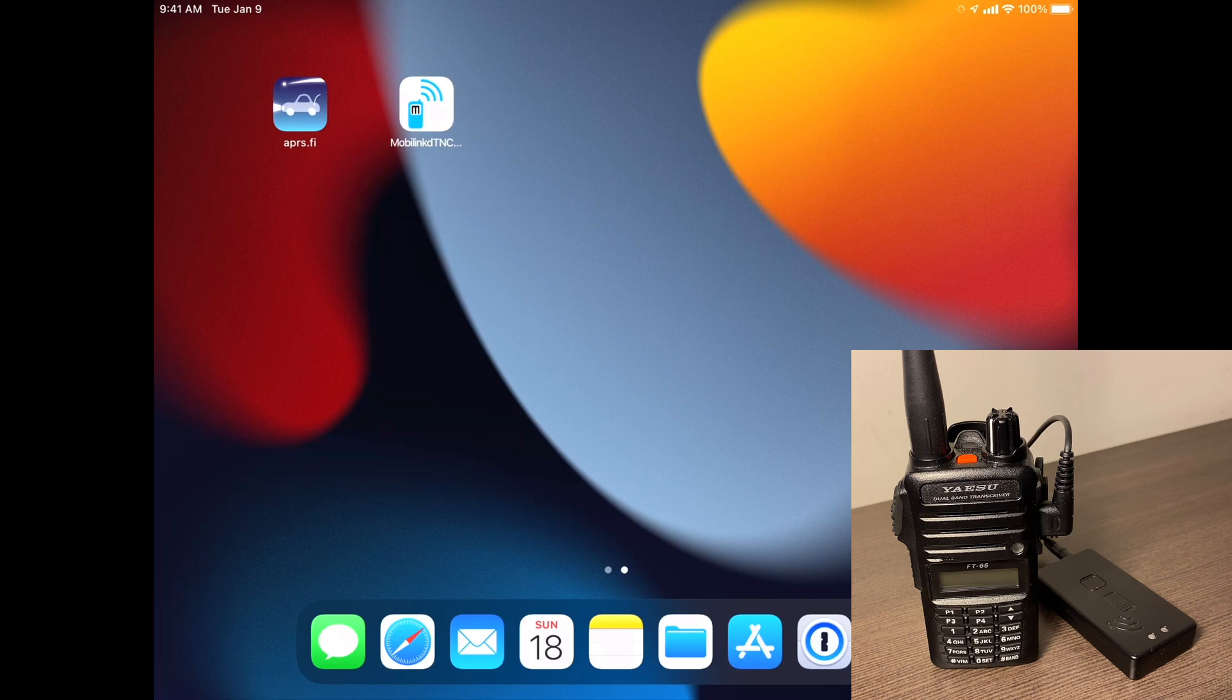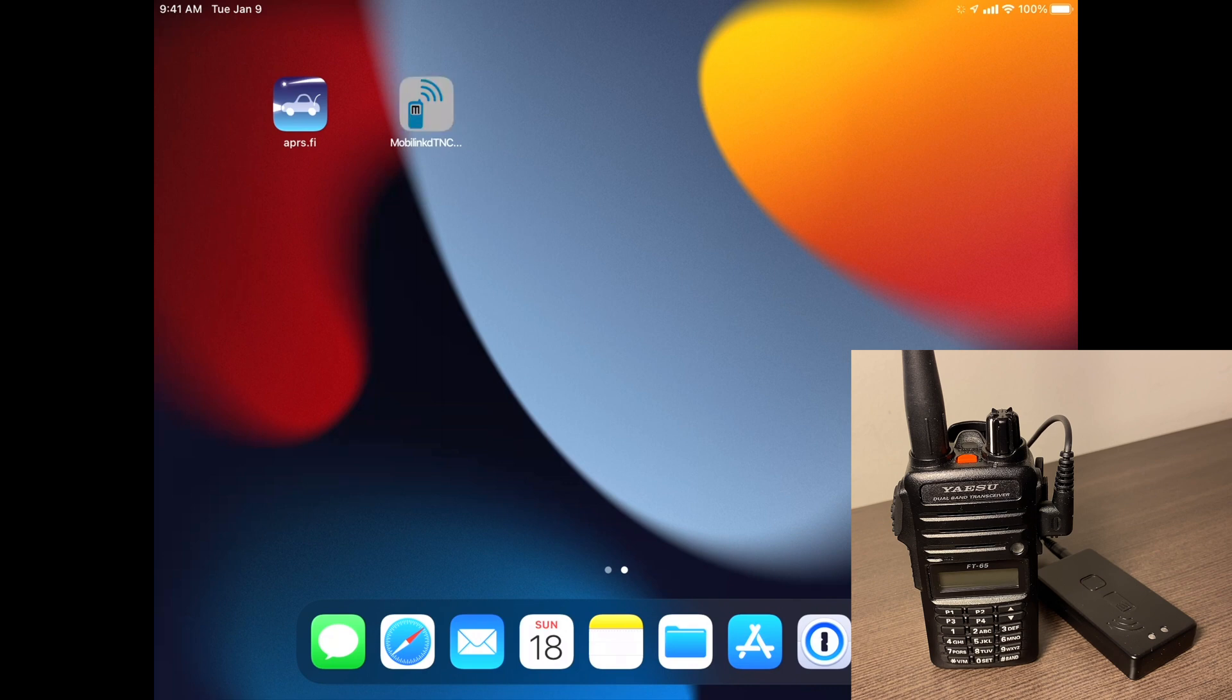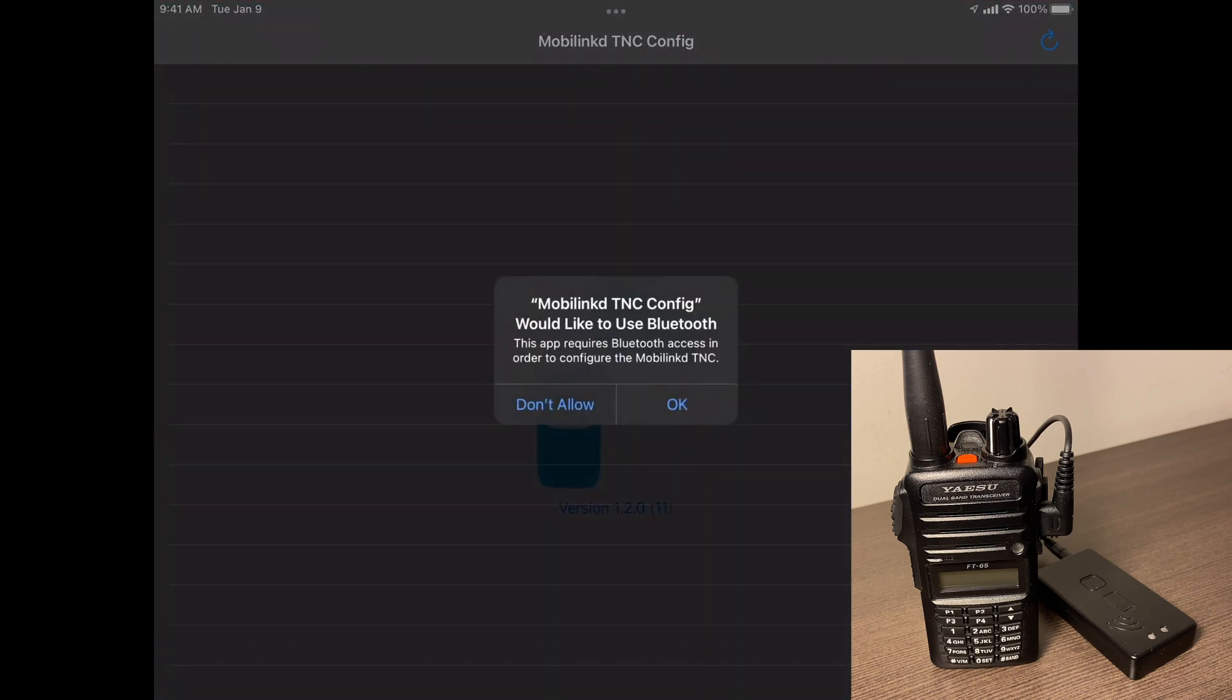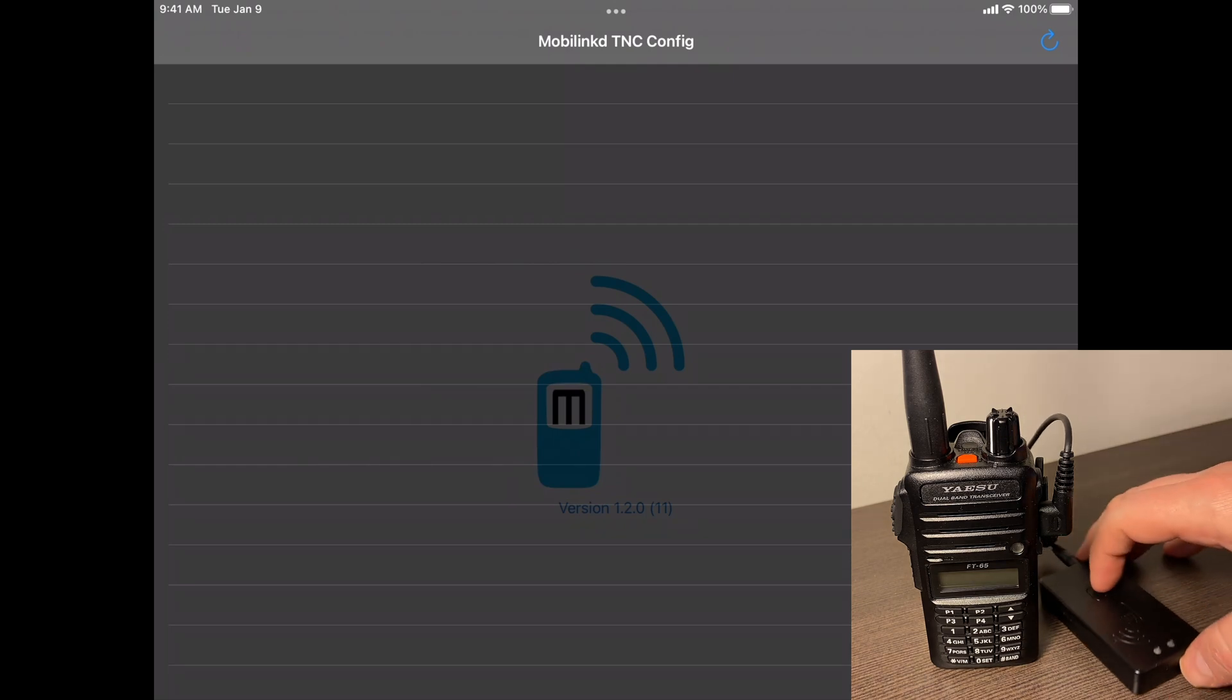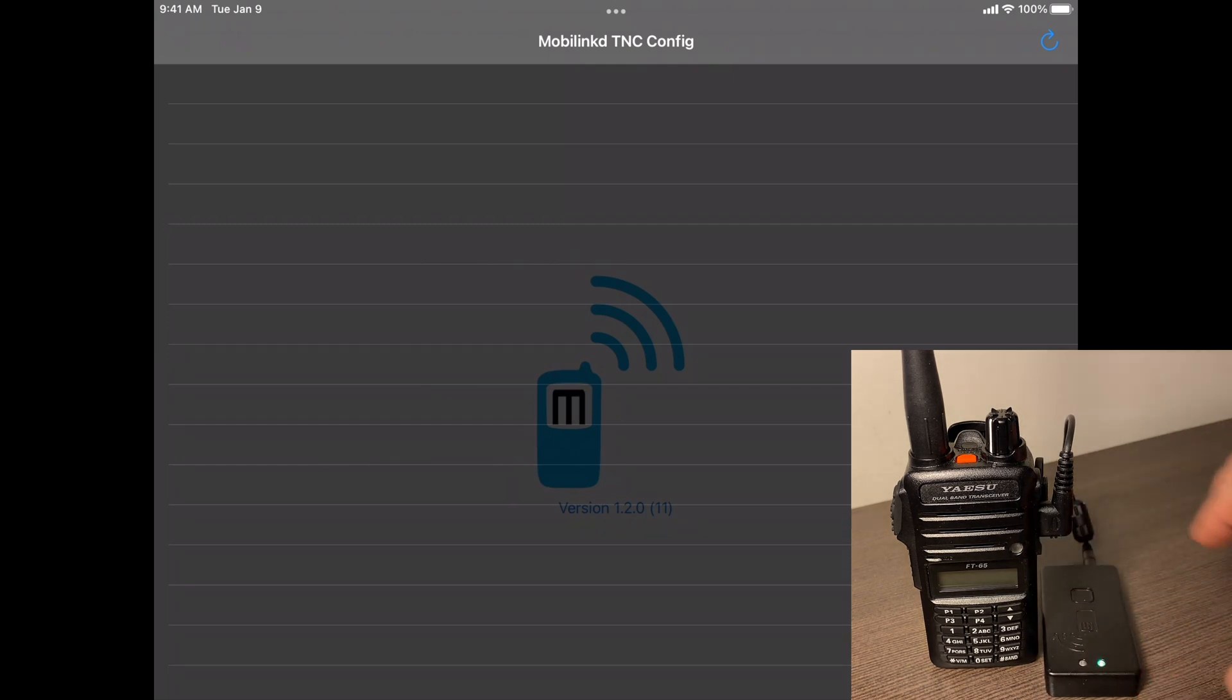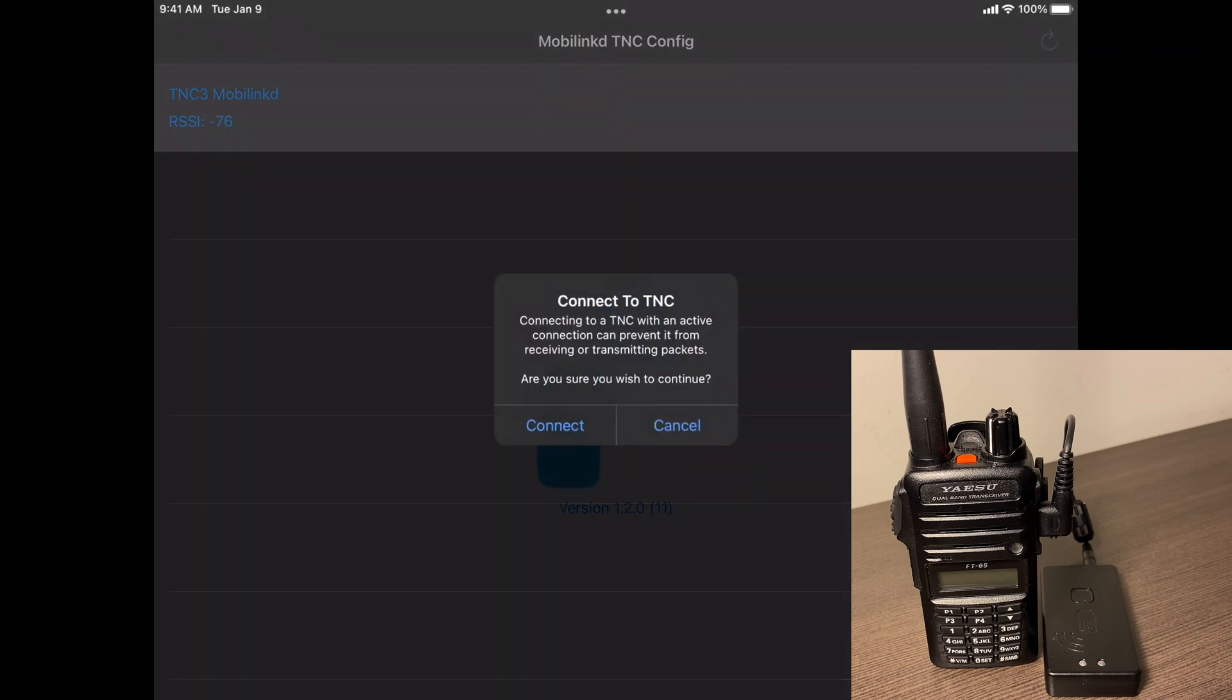All right, so we should have the APRS.fi app and the MobileLink TNC config app. So I'm going to use the MobileLink TNC config app first, and it's going to ask if you want to use Bluetooth. So go ahead and hit OK. And then what you're going to do is go to your TNC and just tap the power button right here.